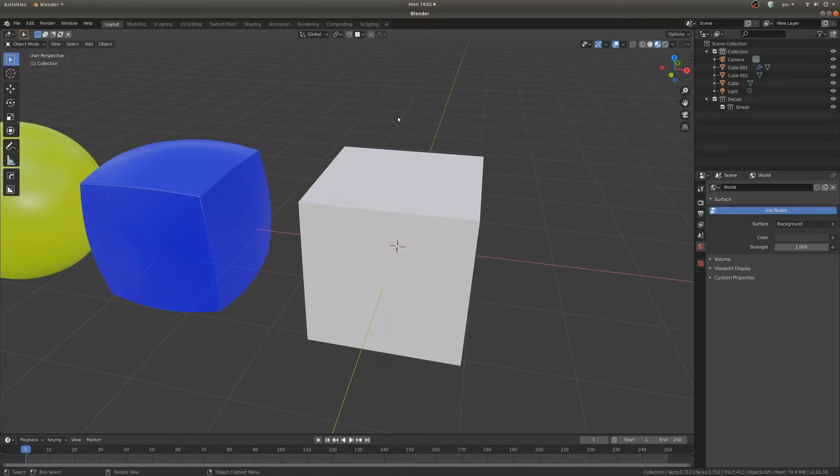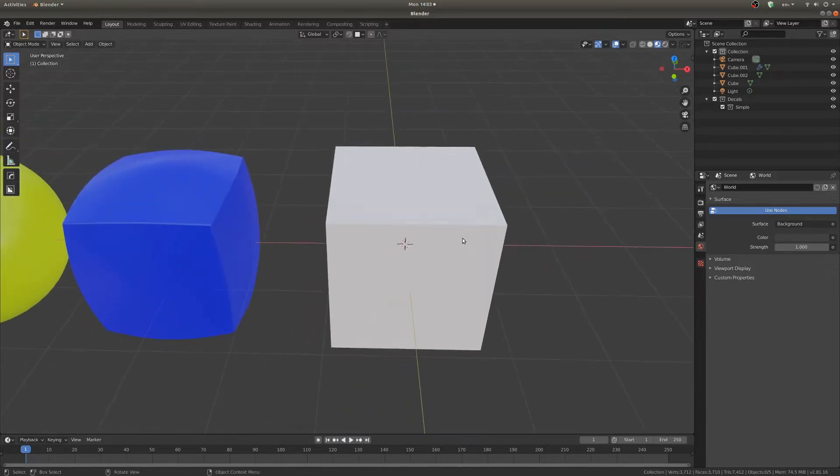Hello fellow 3D enthusiasts! My name is Ian and this is a tutorial in which you can learn the basics of Decal Machine. So this is a paid add-on. You can find it on the Blender Market. I think it's usually about $40.